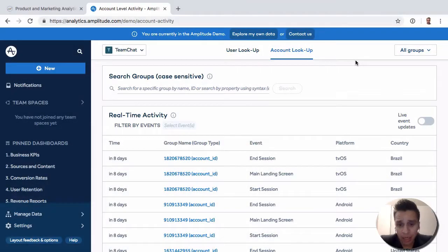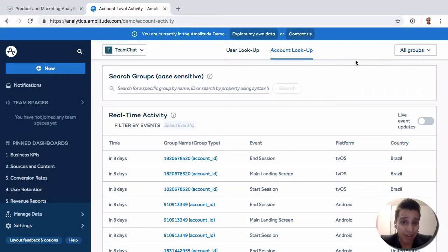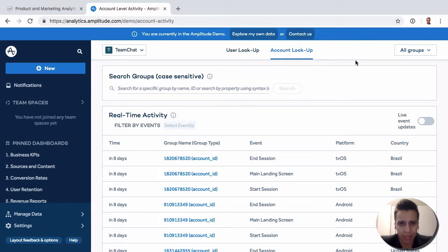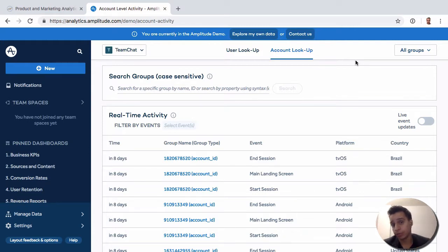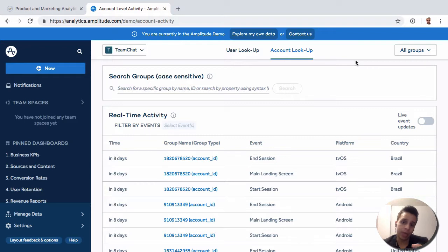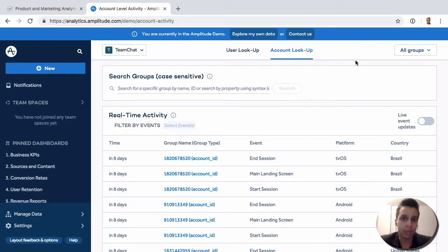In our next add-on, what we have here is actually the account lookup. This is more useful for something like a B2B company, where your users or your customers will have multiple users under them. That is, your customer might be company A, but then company A will have 25 users actually using your product.